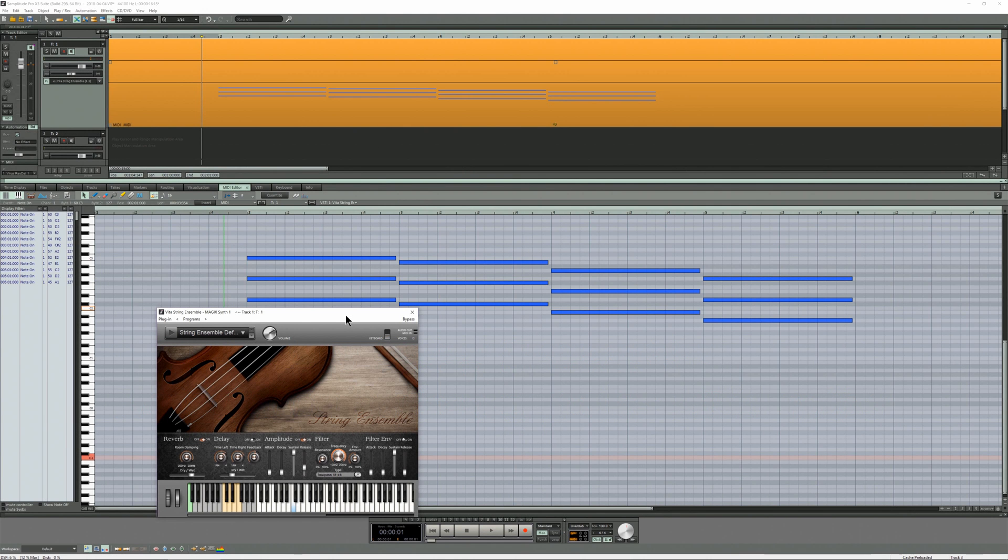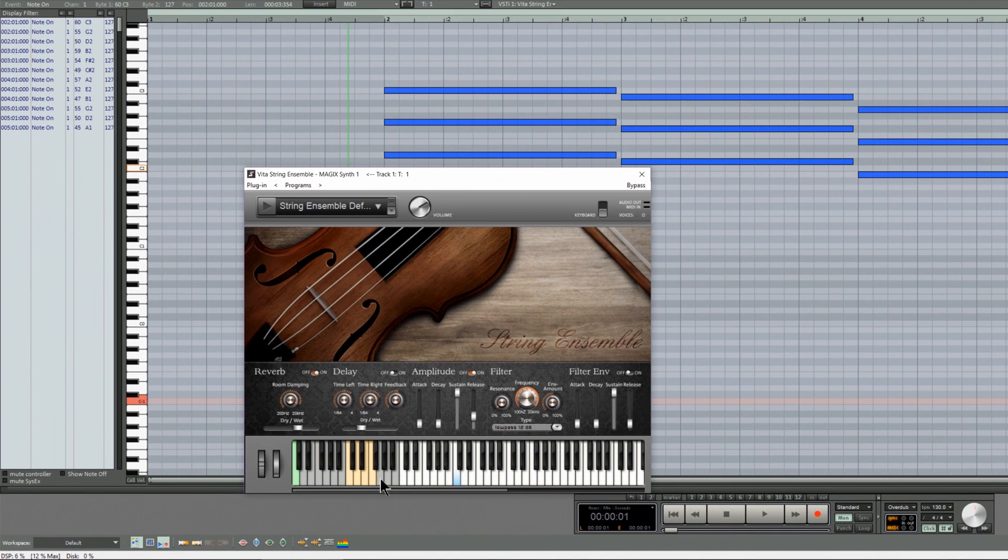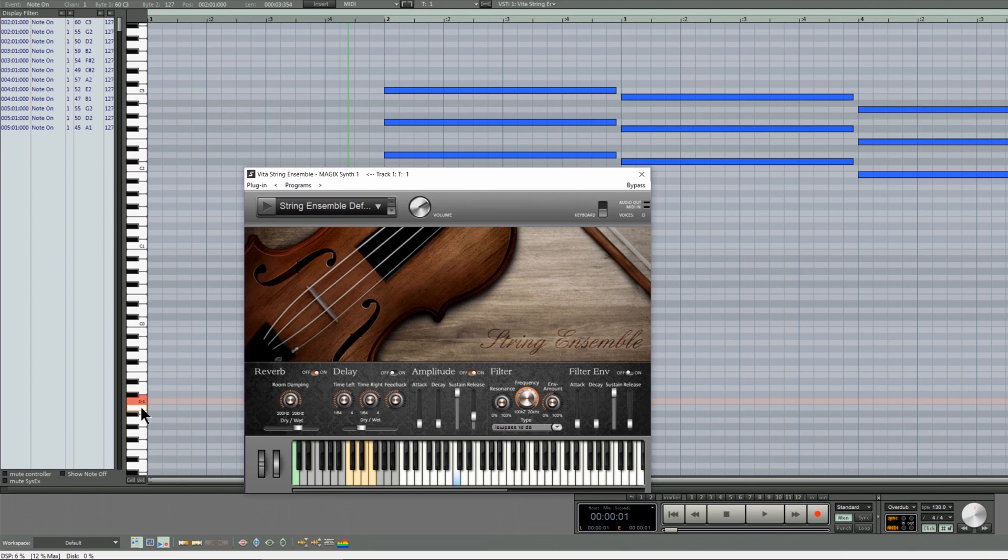I'm going to quickly show you how to insert key switches in the MIDI editor. This string ensemble has four choices, and they coincide with the notes down here, which is C minus 1,